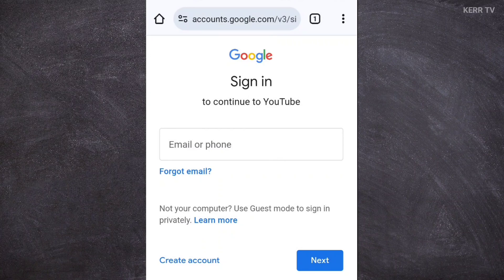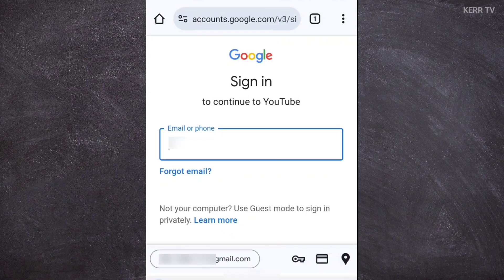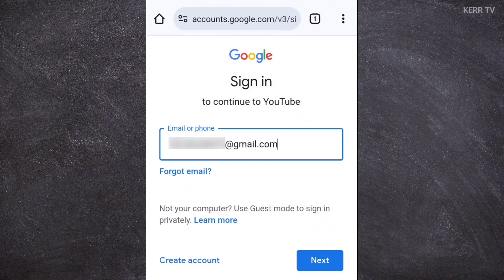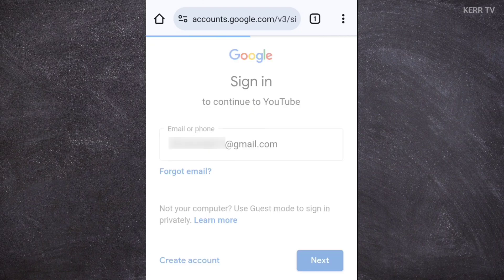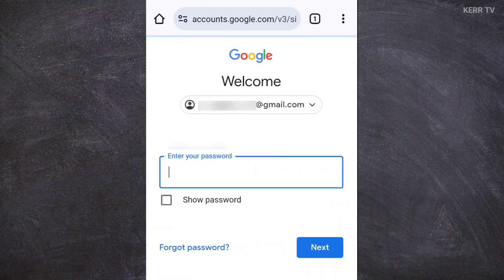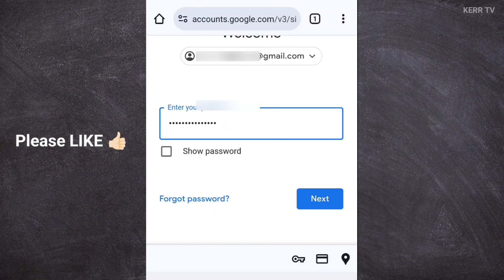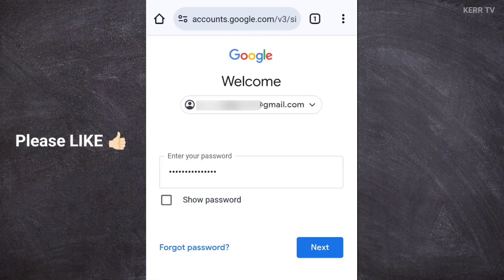You need to sign in to the Google account of your YouTube channel. Just enter the email address of your YouTube channel and then click on next. Then enter your password. Next again.